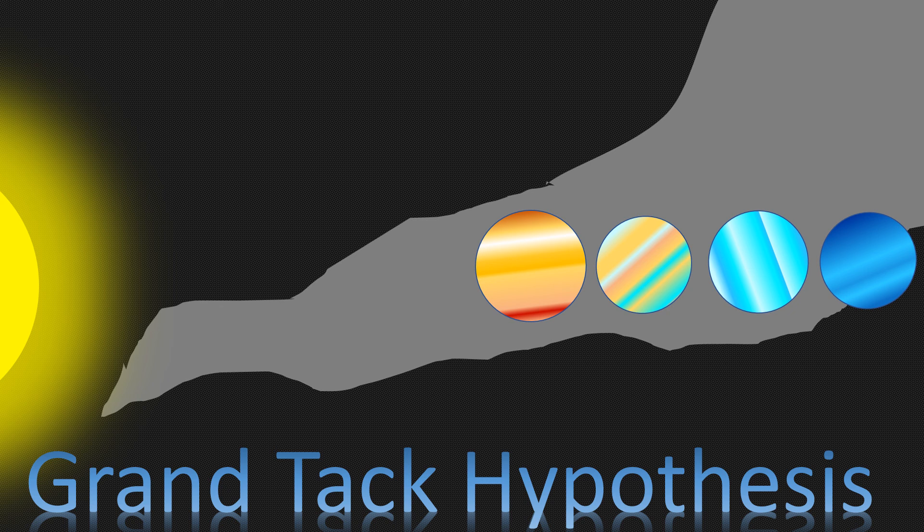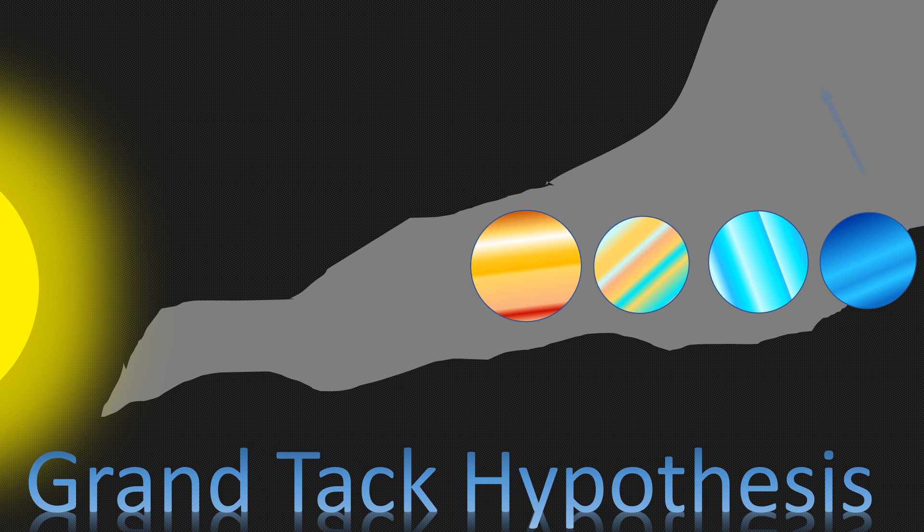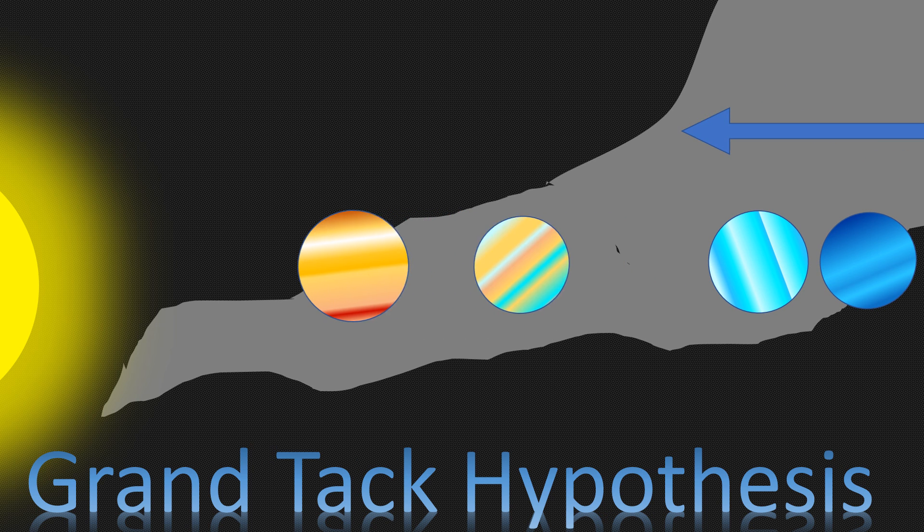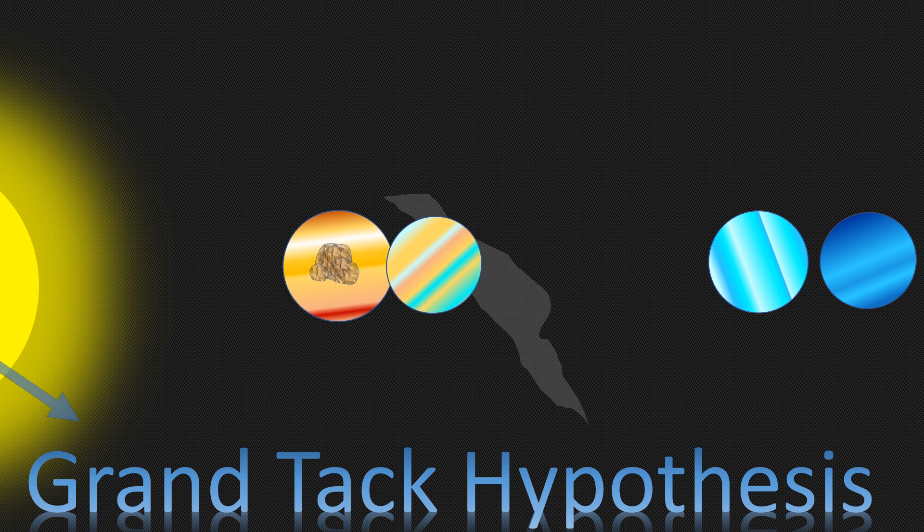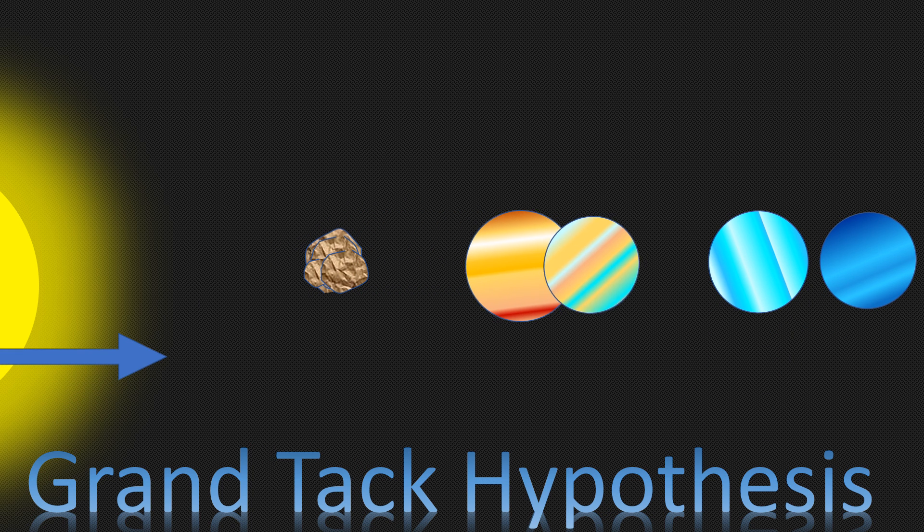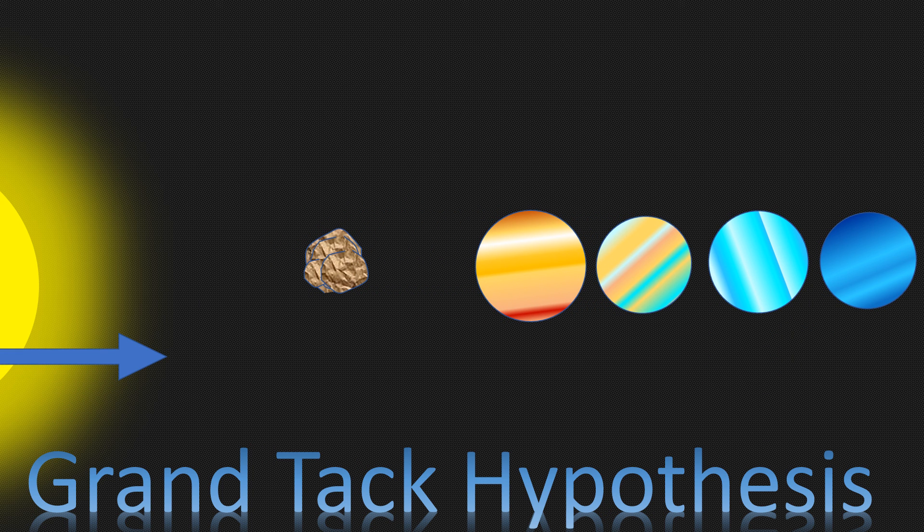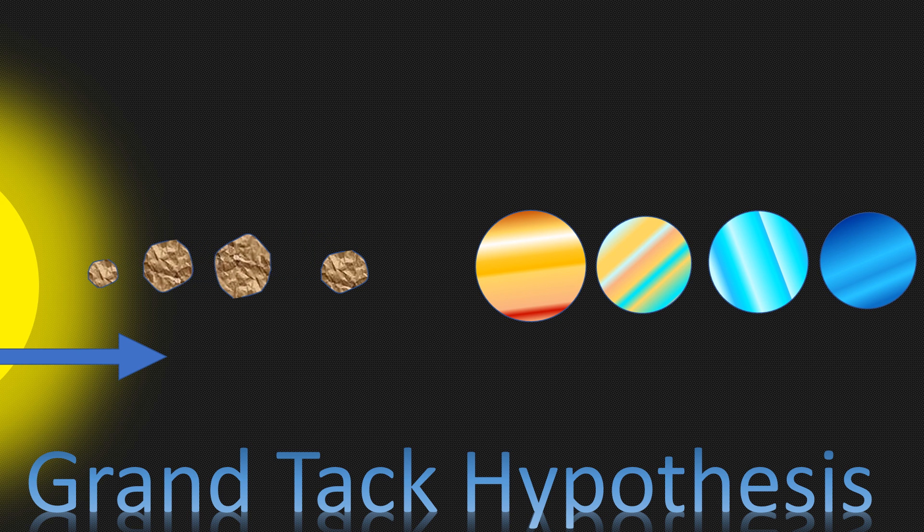According to Grand Tack hypothesis, Jupiter migrated inward towards the Sun, then later migrated outward, away from the Sun. Jupiter's inward migration alters the distribution of materials to form planetary embryos.